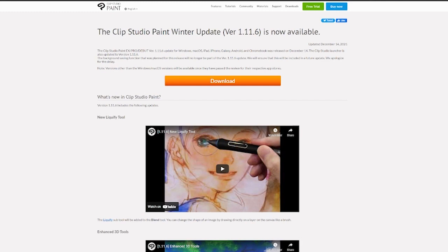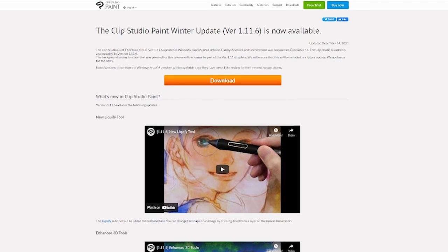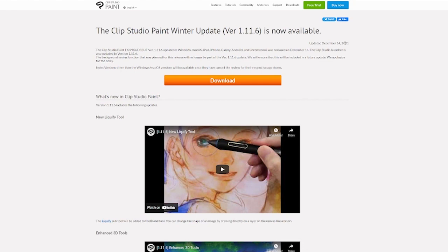But I've got fantastic news for you, because to all my fellow Clip Studio users, the Winter Update is now out. And I know, I think you might have seen it already, and I might have titled the video this already, but they've added Liquify. They did it!